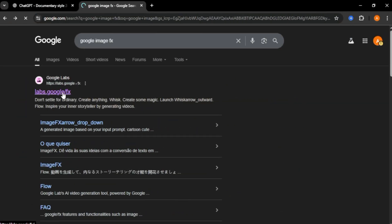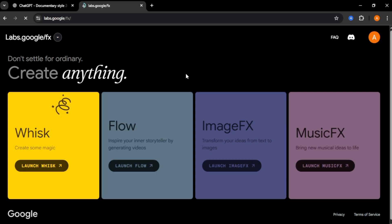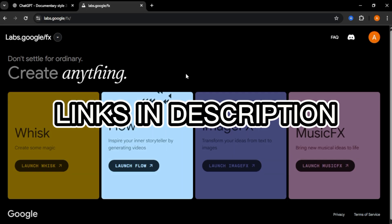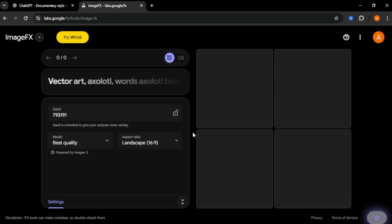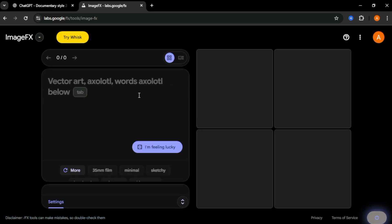First one is Google ImageFX. Google ImageFX is currently free to use and I'll leave all these tools links in the description below. Click launch image effects. Now you will come to this page. Here, you can enter your image prompt.